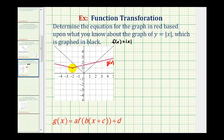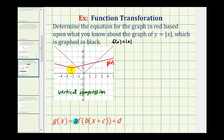To start, we want to describe the type of transformations that have occurred to create the red graph. The first thing we should notice is that the v shape has changed. The red graph has either been vertically compressed or horizontally stretched, and we can select which transformation we want to use. If we consider it a vertical compression, we'll have to determine the value of a. Since the graph has not been reflected across the x-axis, we know a has to be positive.